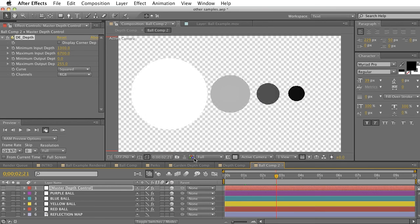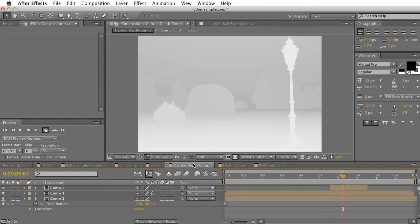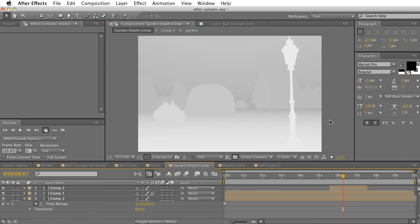But let's say we have something with a lot of layers, like all these layers here. Do you really want to go and add ramps and tint this to the point where you get this final result to actually get a realistic depth map? It's not very easy to do without the plugin.